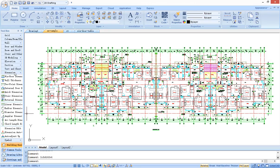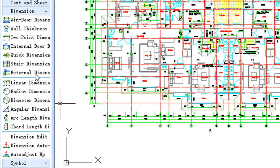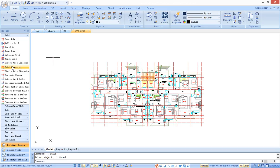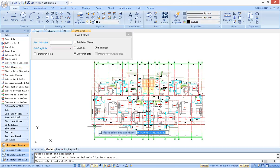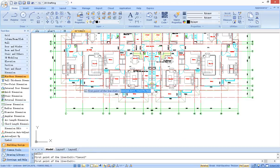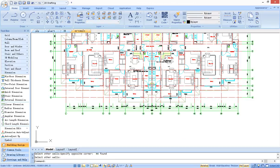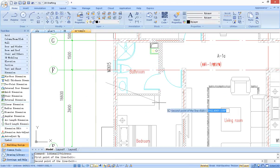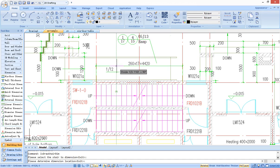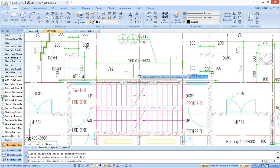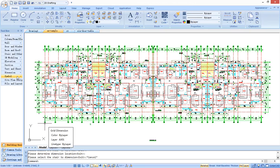G-Star CAD architecture provides various dimension tools, such as functions for axis dimension and label, door and window dimension, and wall thickness dimension. Much of the dimension work can be computed much faster.